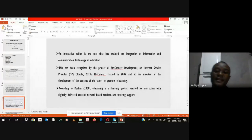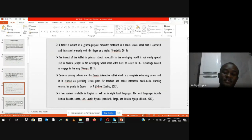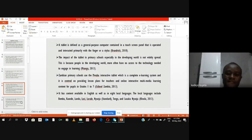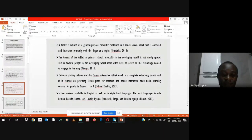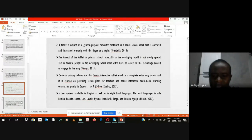E-learning is a process created by interaction with digital delivery content and network-based services. A tablet can be defined as a general purpose computer in a touch screen panel that is operated and interacted with primarily using a finger. The impact of the tablet in primary schools in the developing world is not widely spread, because people in developing countries more often have no access to the technology needed to engage in learning. Zambian primary schools are using a mobile interactive tablet which is a complete e-learning system, providing lessons for teachers and online interactive multimedia learning content for pupils in grades one to seven. The tablet has eight local languages.